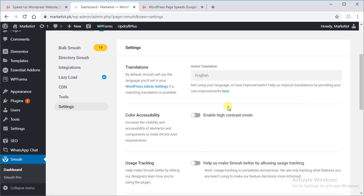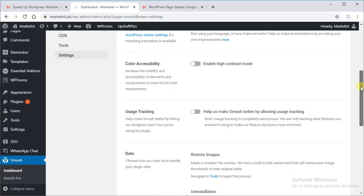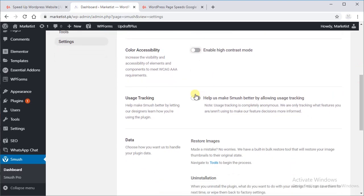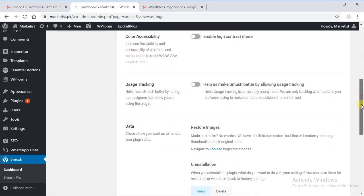Enable high contrast. This is dark mode and light mode, so I keep it inactive. Usage tracking, I keep it off because it tracks your usage.